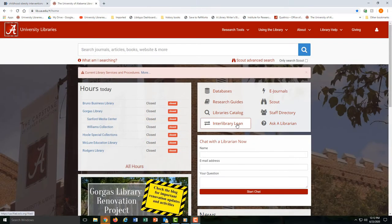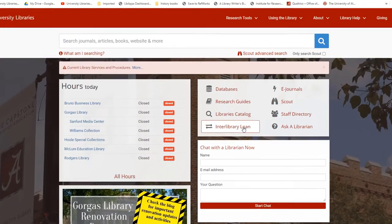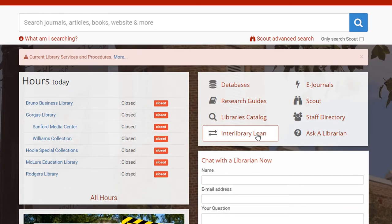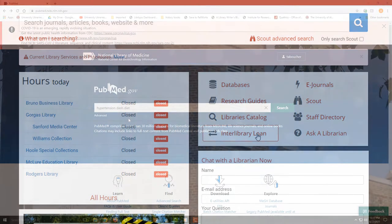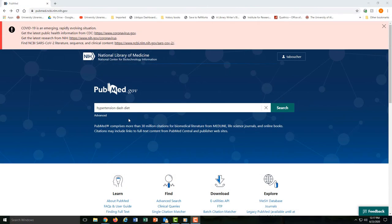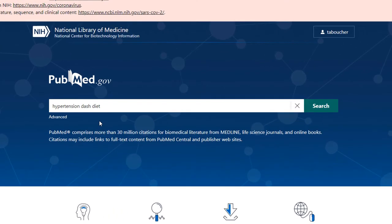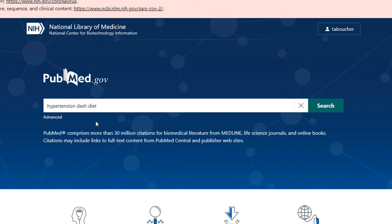You can request those articles for free through Interlibrary Loan. Let's go ahead and get started trying to find scholarly scientific articles. We'll start with a simple keyword search.